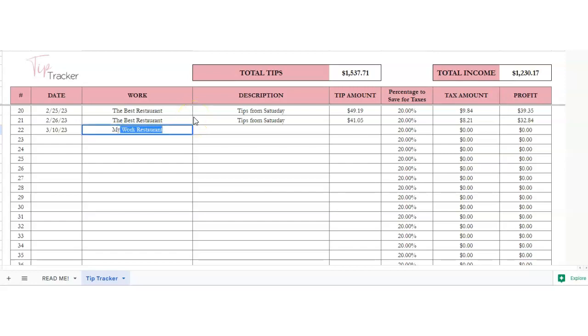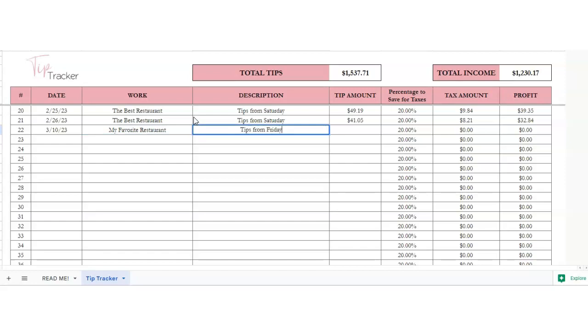is the place that you work. I'm just going to put my favorite restaurant. In the description, you can put tips from Friday, or you could even put tips from regular.